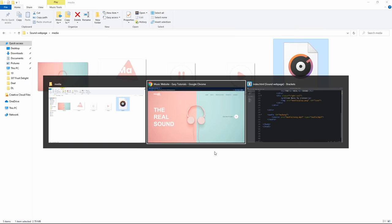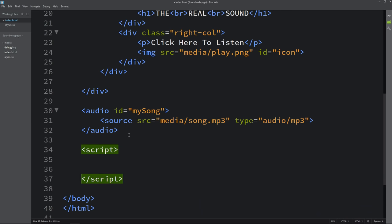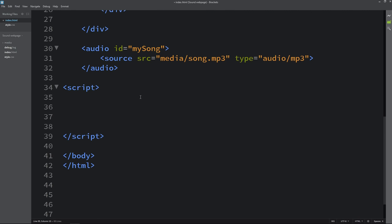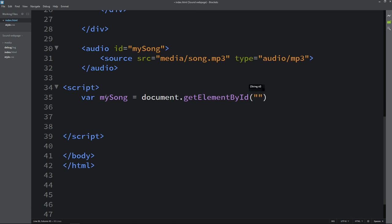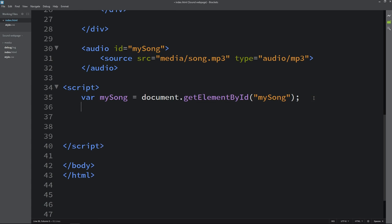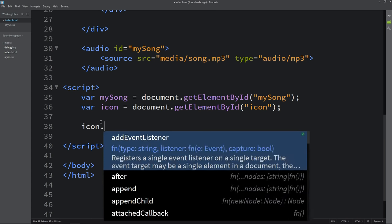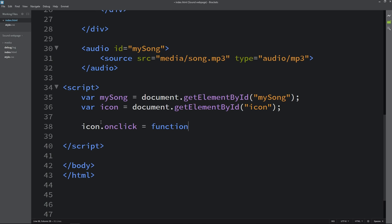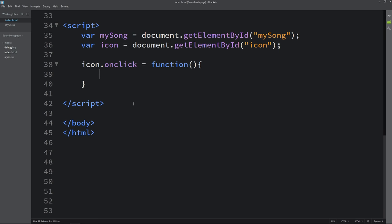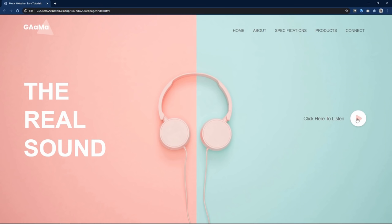We need to add a click button, so we will add a script tag. Inside the script we create one variable called mySong using document.getElementById with the id 'my-song'. Next we create one more variable for the icon using document.getElementById with the id 'icon'. So we have two variables. Now we add an onclick on the icon: icon.onclick equals a function. Whatever code we write in this function will be executed when we click the icon. Here we write mySong.play(). After adding this, let's come to the webpage — if I click here, it will play the song. The song is playing but right now the icon is not changing and we cannot pause the song.